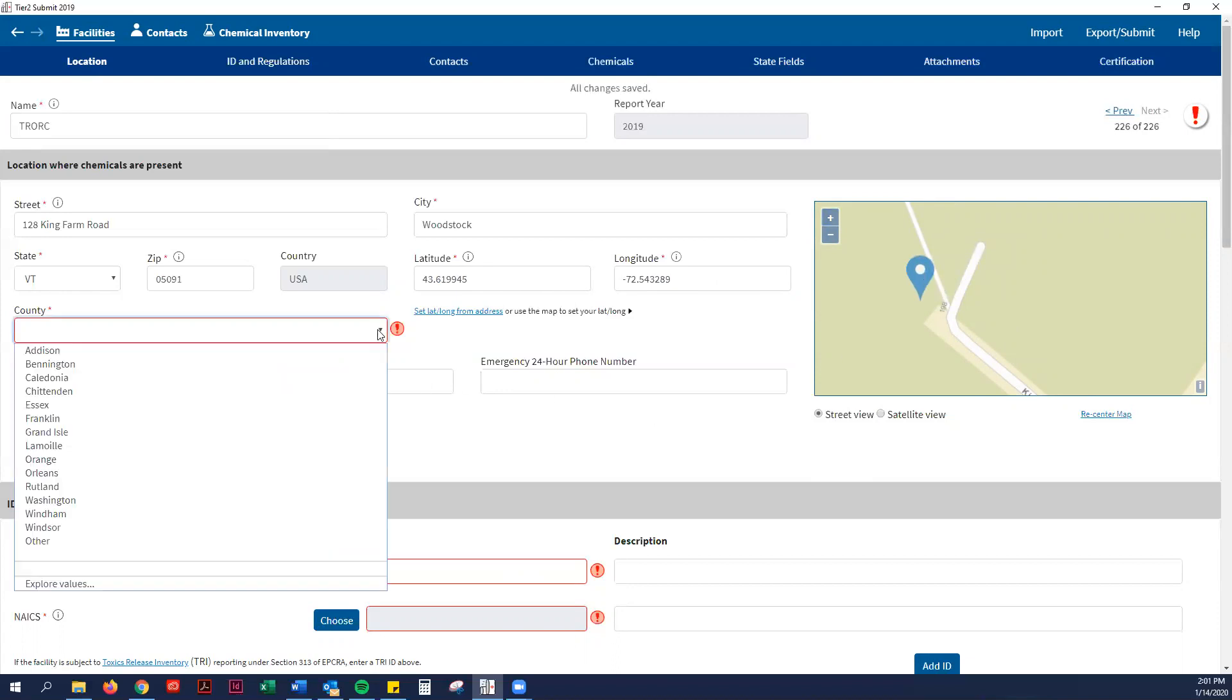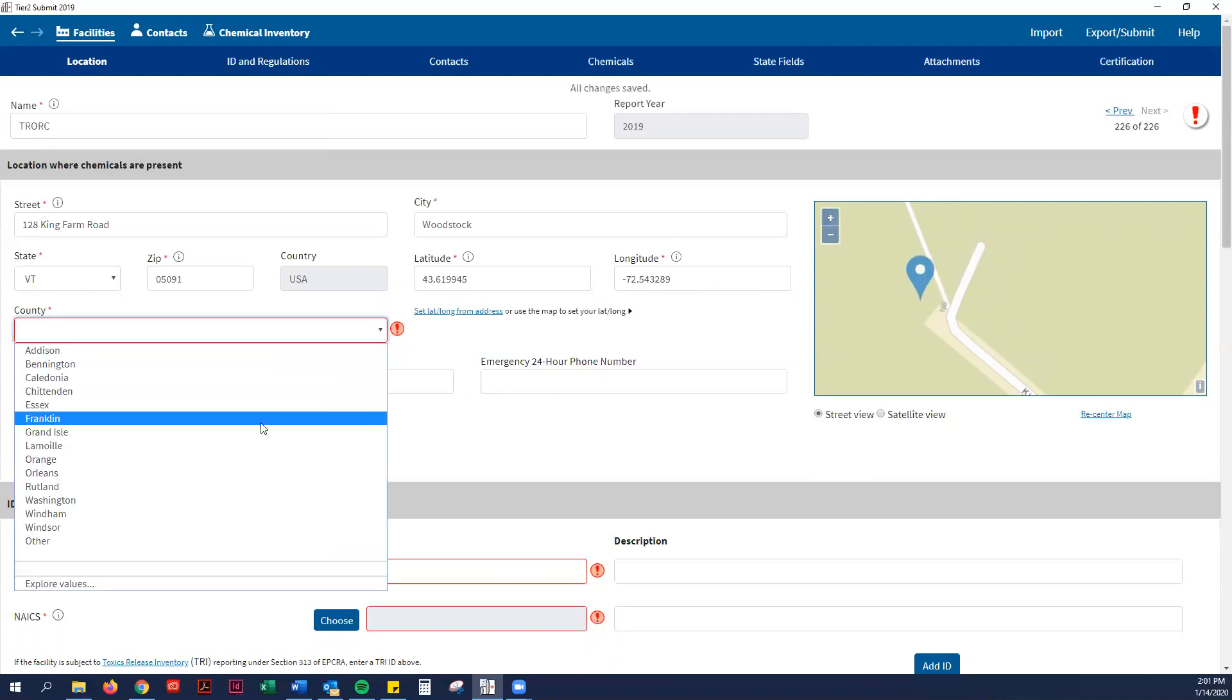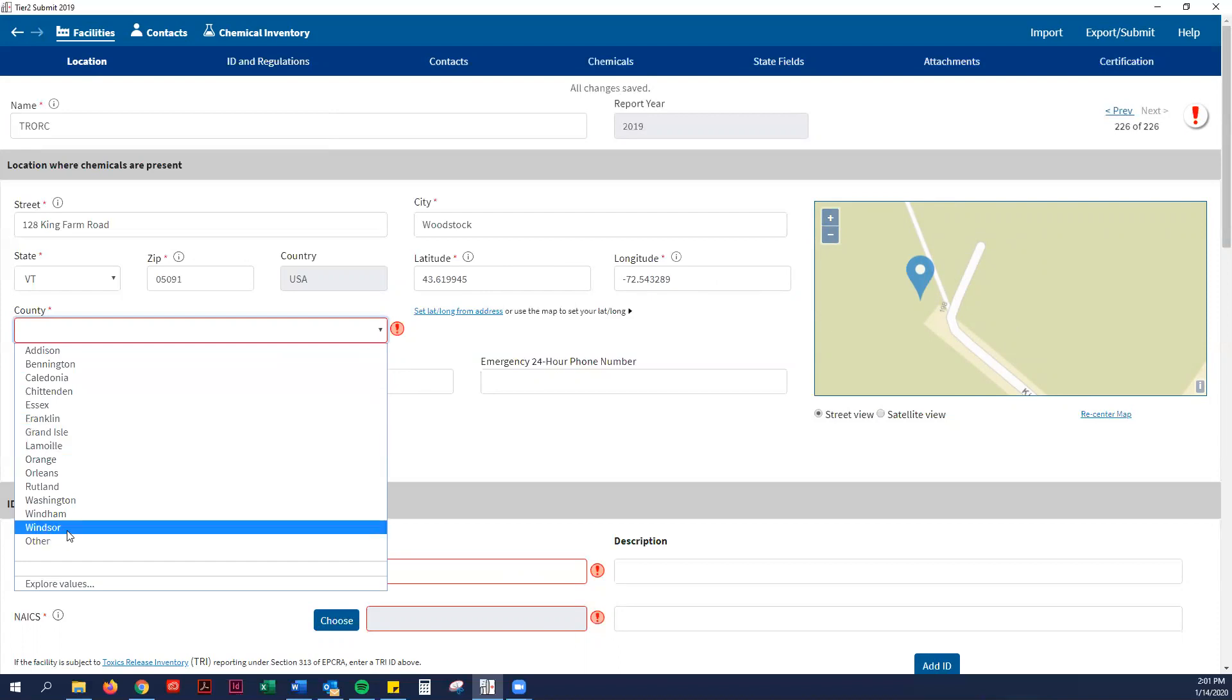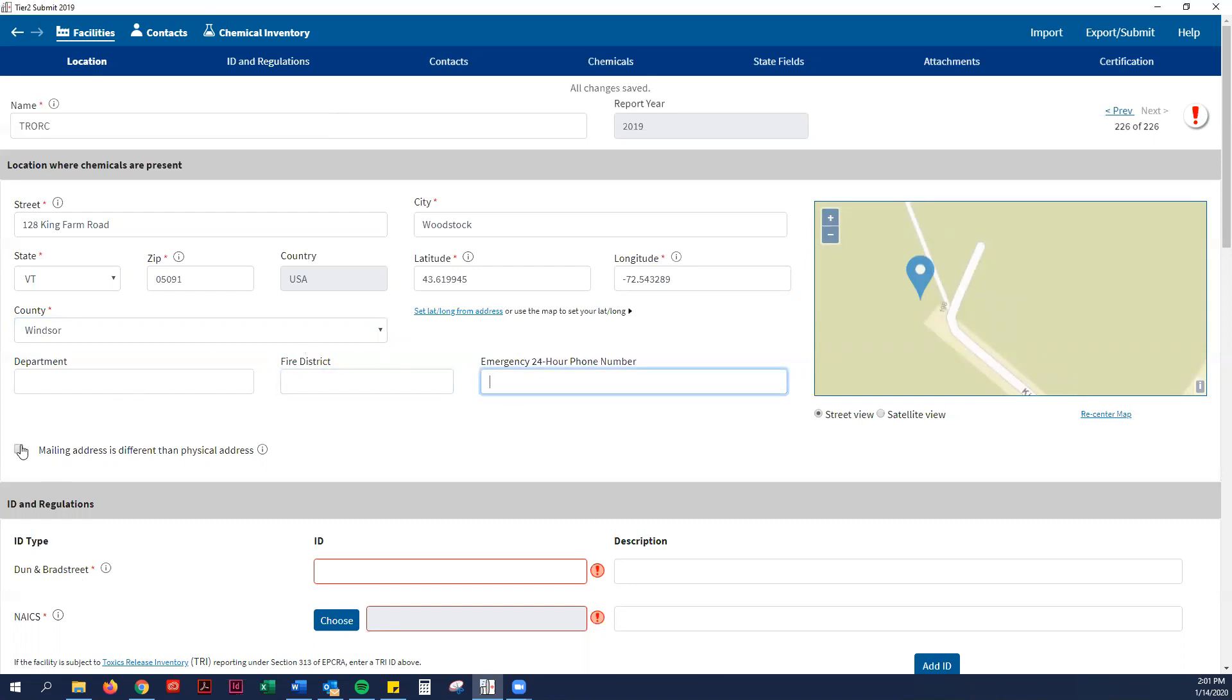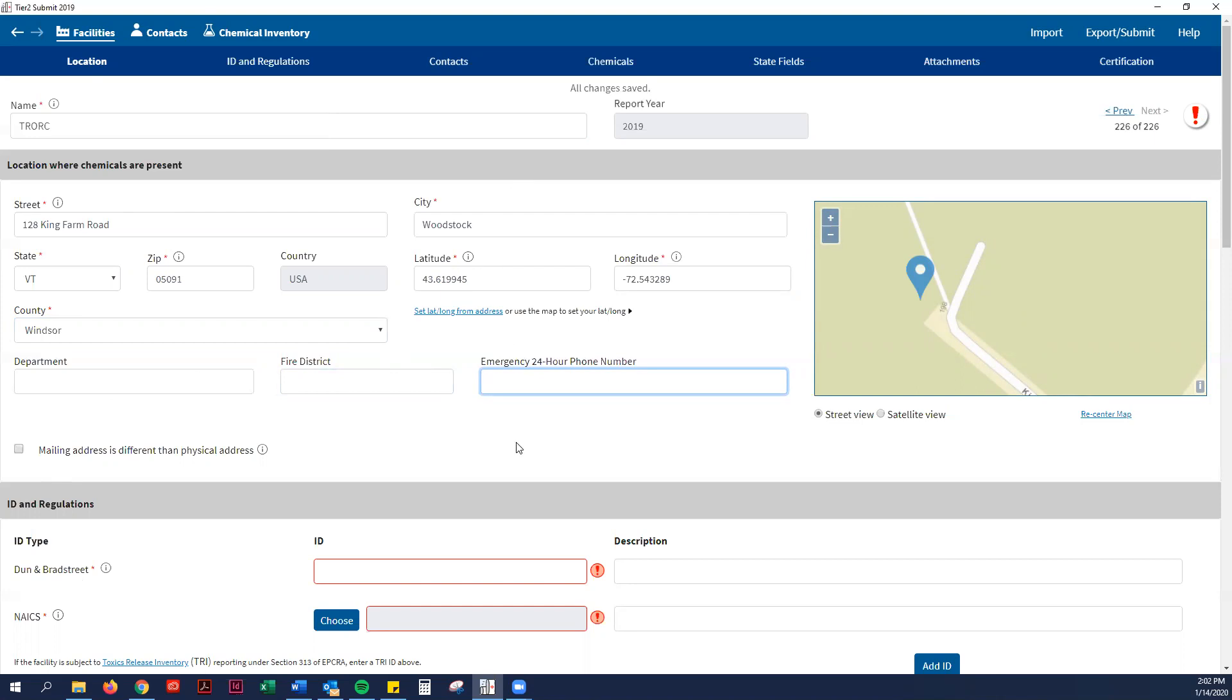Then it also asks for the county. The fire district is not required. If there's a different mailing address for your facility, then you put that there. But really, the physical address is really important.